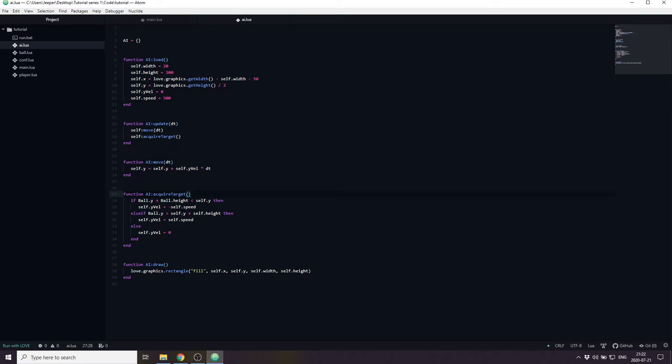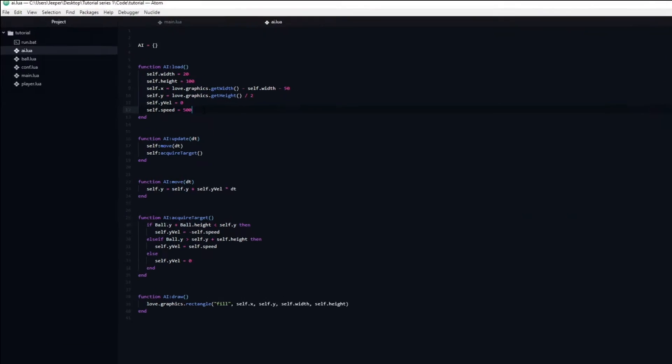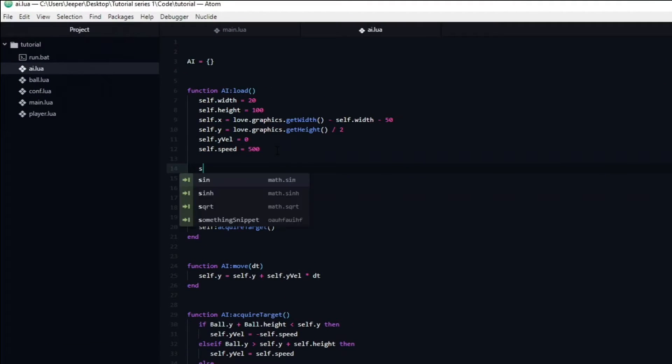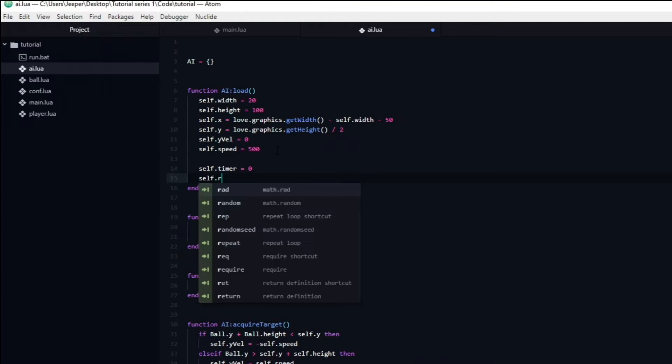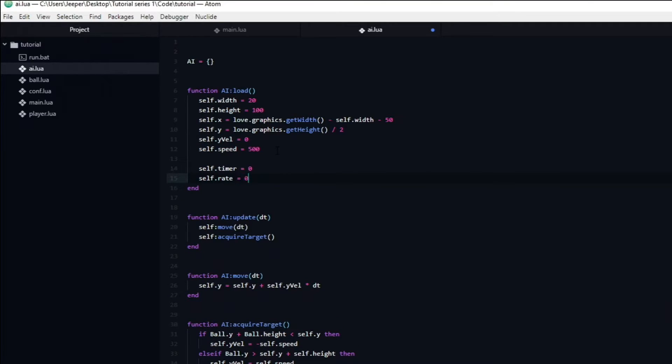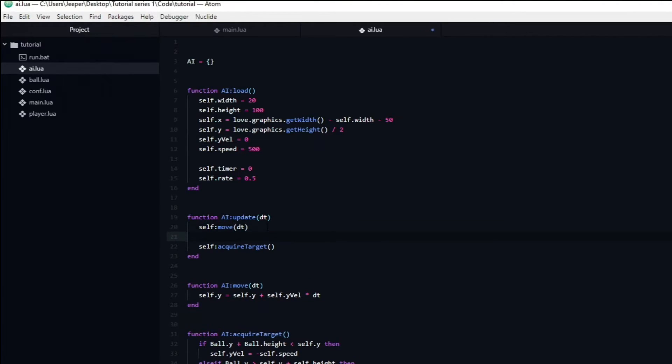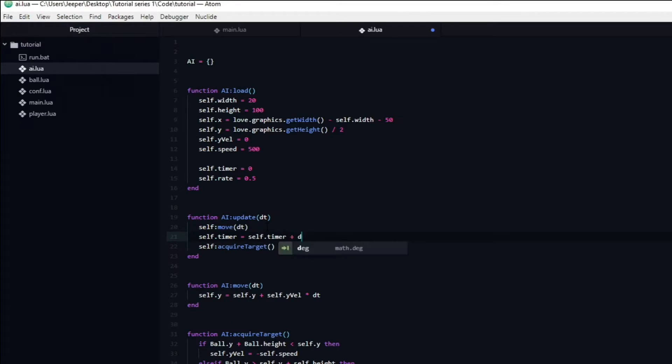To accomplish this we need to create two new variables for the AI: a timer variable that I will set to be equal to zero and a rate variable that I will set to be equal to 0.5. Inside of the update function we are going to update the timer by typing timer equal to whatever the timer was plus delta time. This will make the timer count upwards in real time.